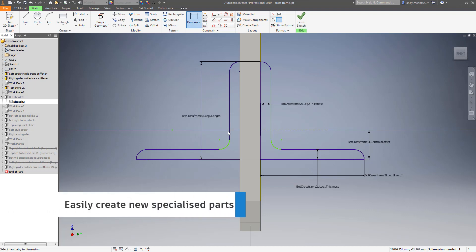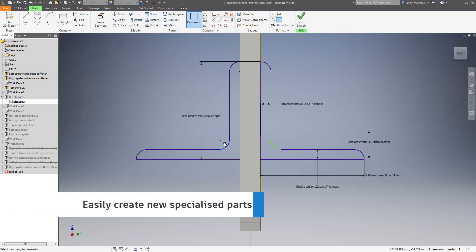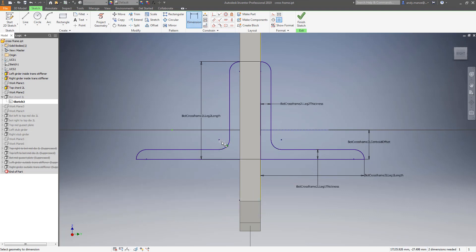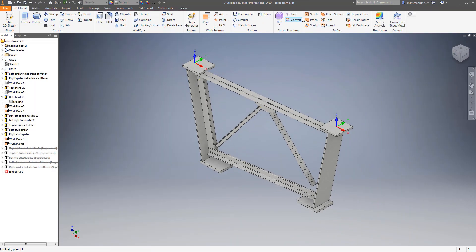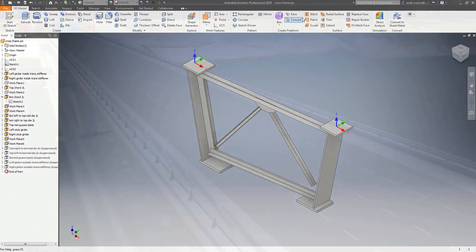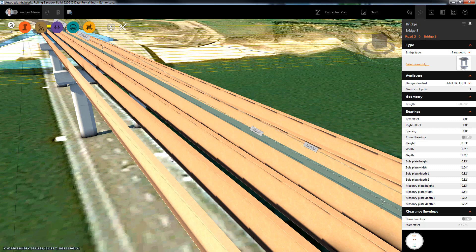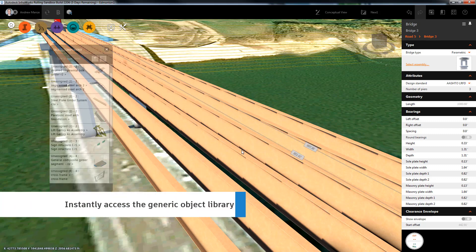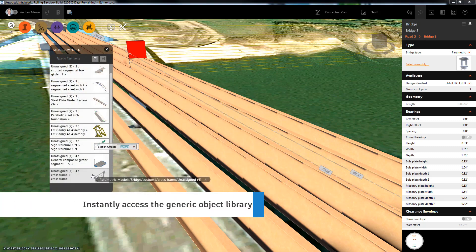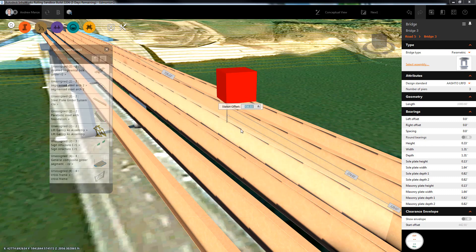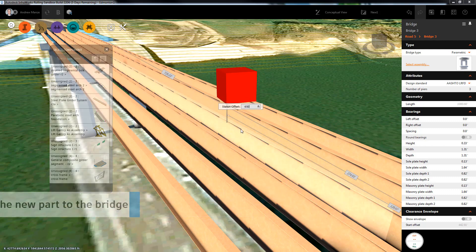Generic Bridge Objects are parametric components that can be positioned at any station or offset along the bridge. They are created using Inventor and then utilized in InfraWorks via the Generic Objects library. Generic Bridge Objects are attached to the bridge and can be positioned numerically for accuracy.